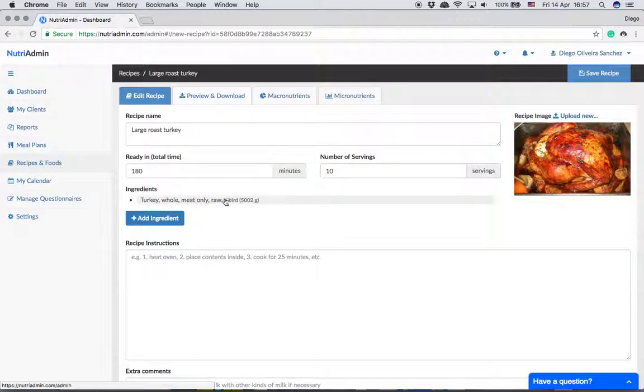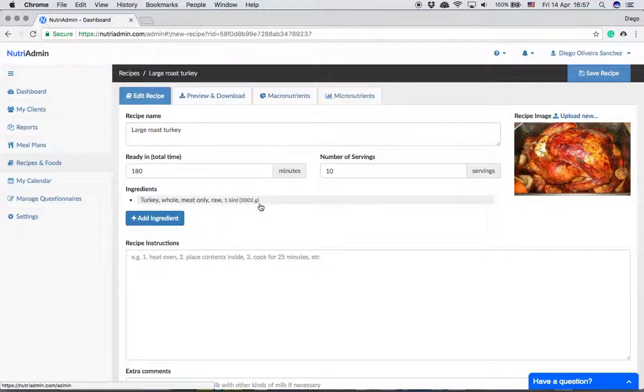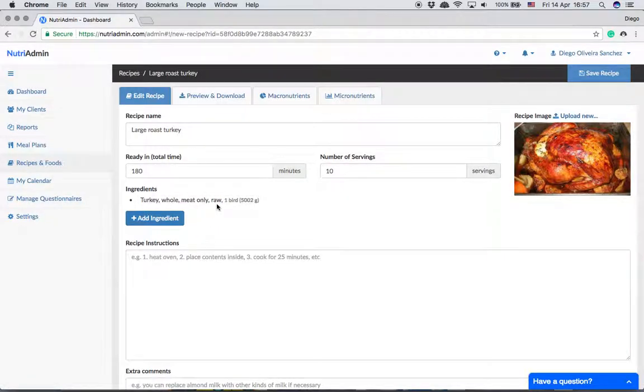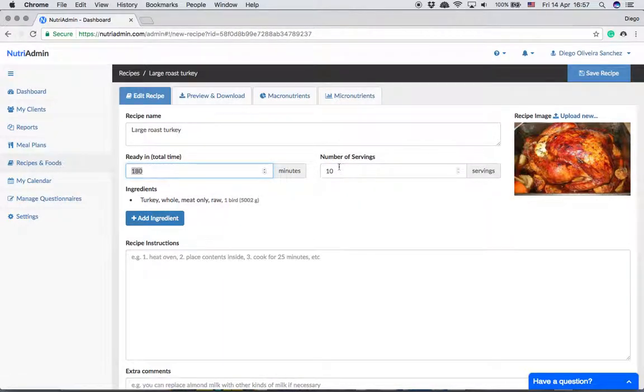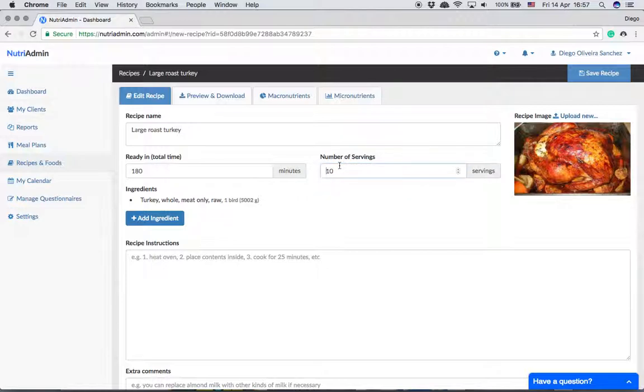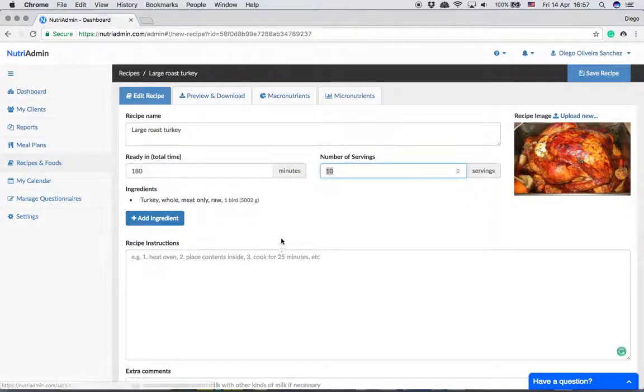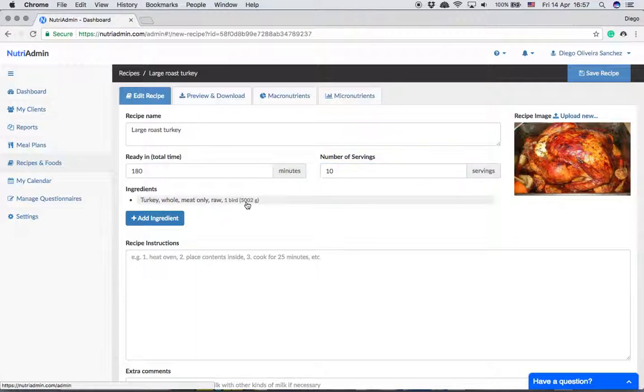It's very simple - just one turkey bird which is five kilograms. We're avoiding vegetables and stuff to keep it simple. This would take three hours to cook and we're saying that this has ten servings. What this means is that normally you would want people to eat one tenth of this recipe as a meal.